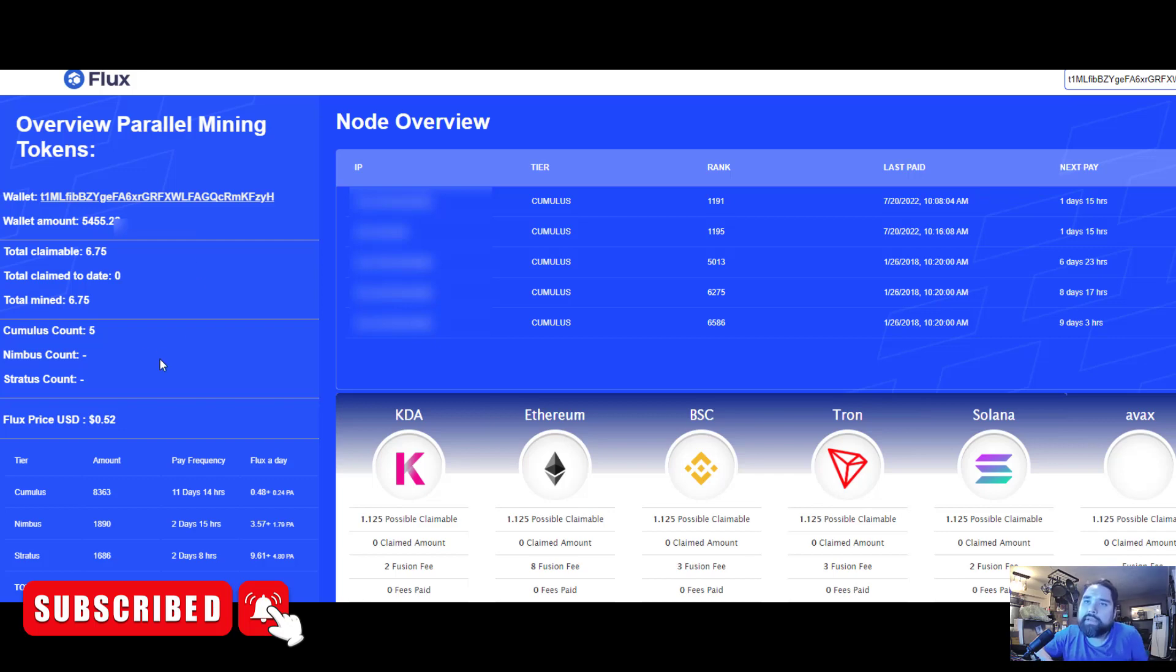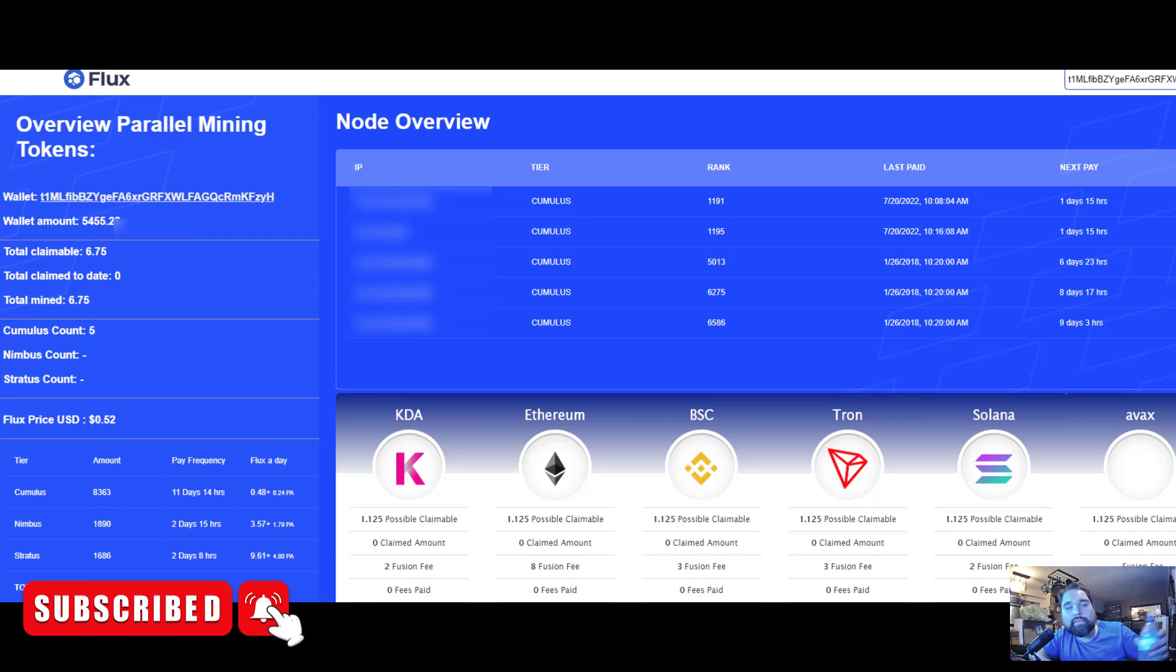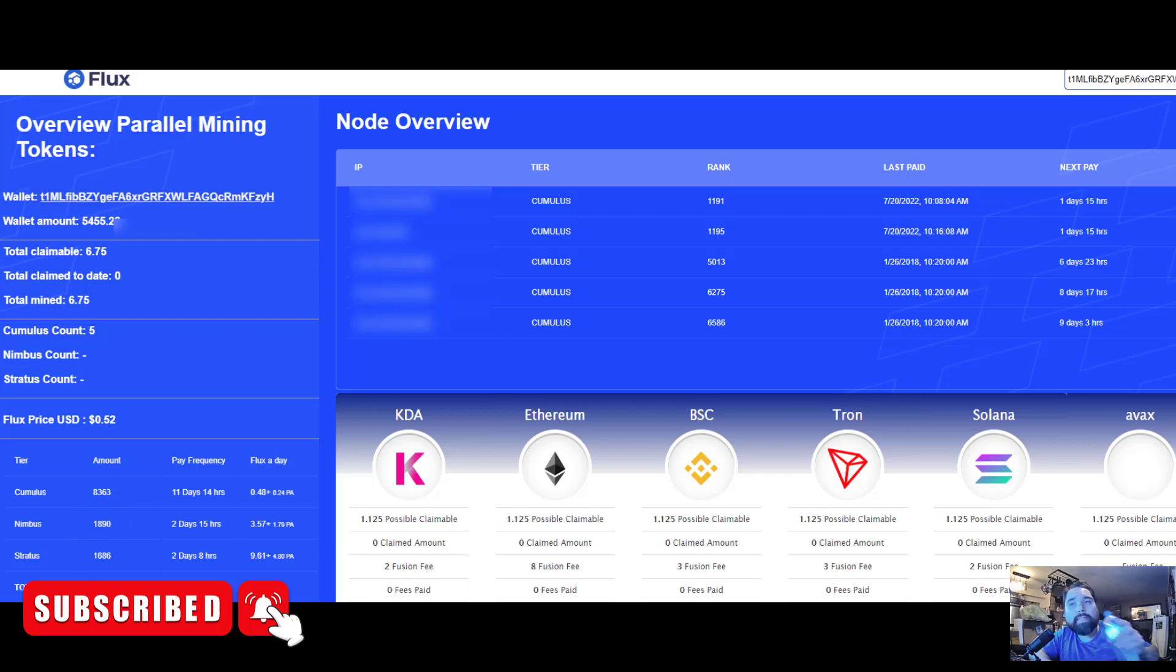Same with the Nimbus and Stratus nodes, but you get paid more and the payment frequency is higher because there's less of them. Since there's more Cumulus nodes, your payment schedule will be a bit longer than if you have a Nimbus node. With Nimbus you can get a payout every two days.